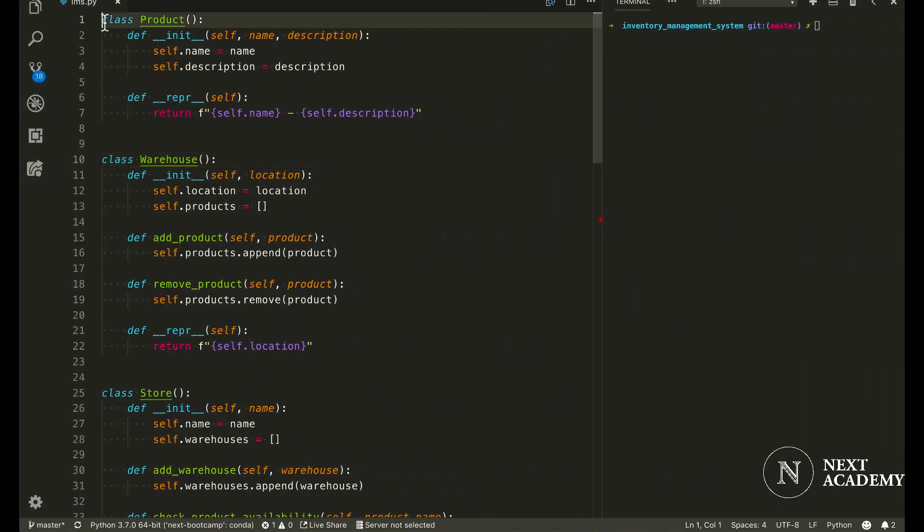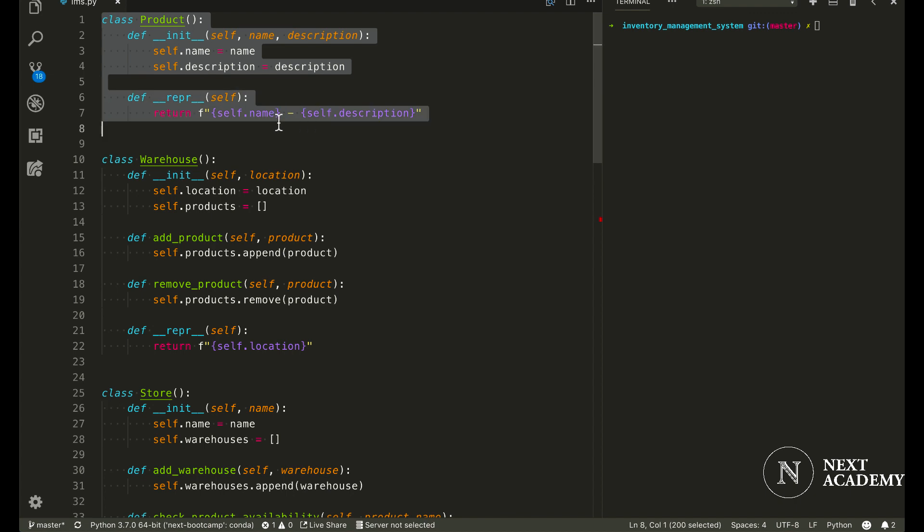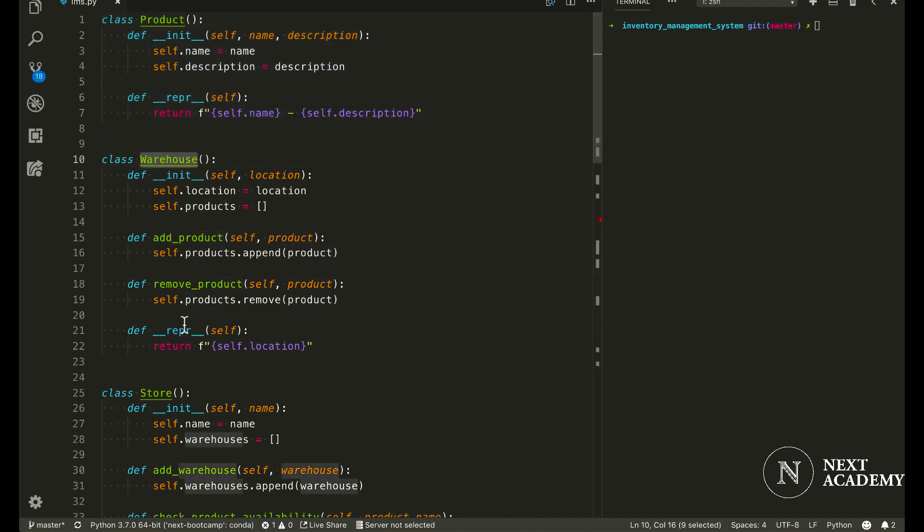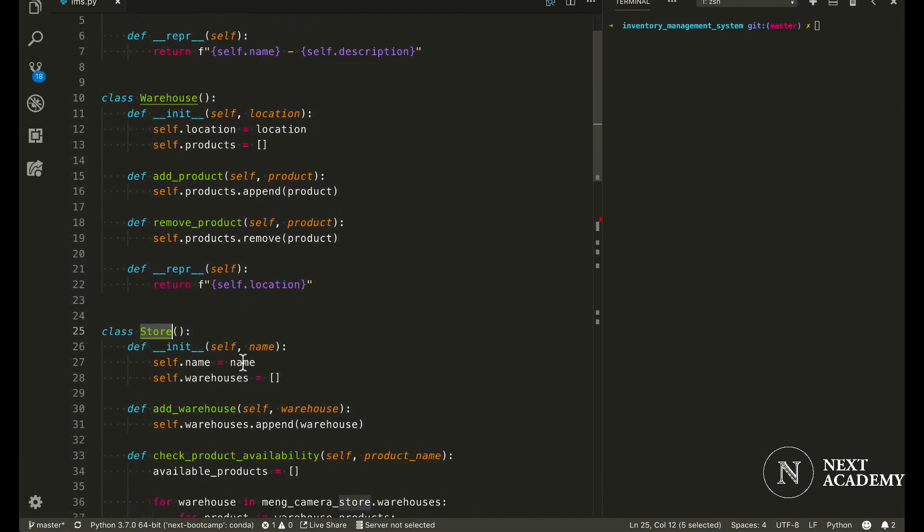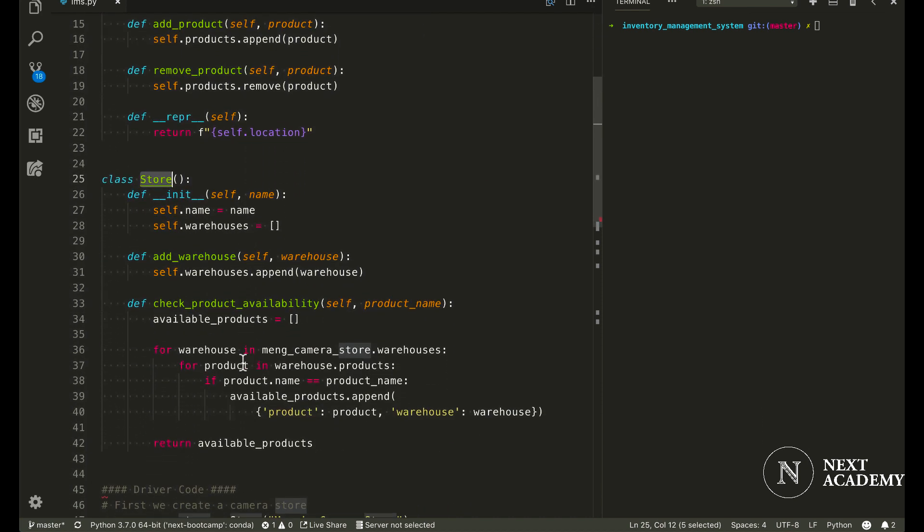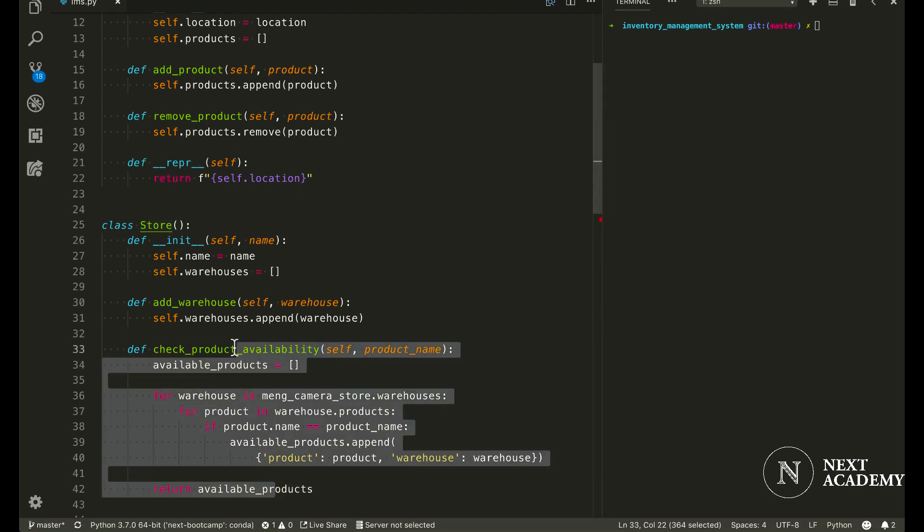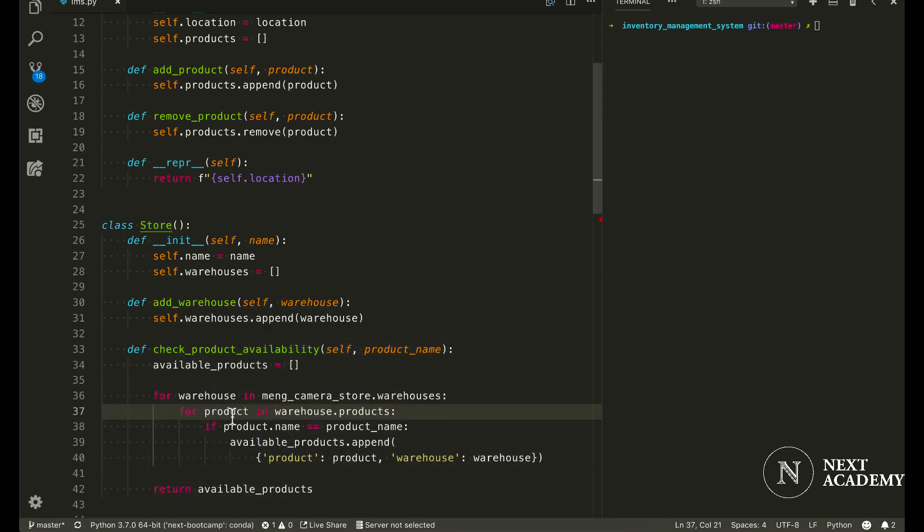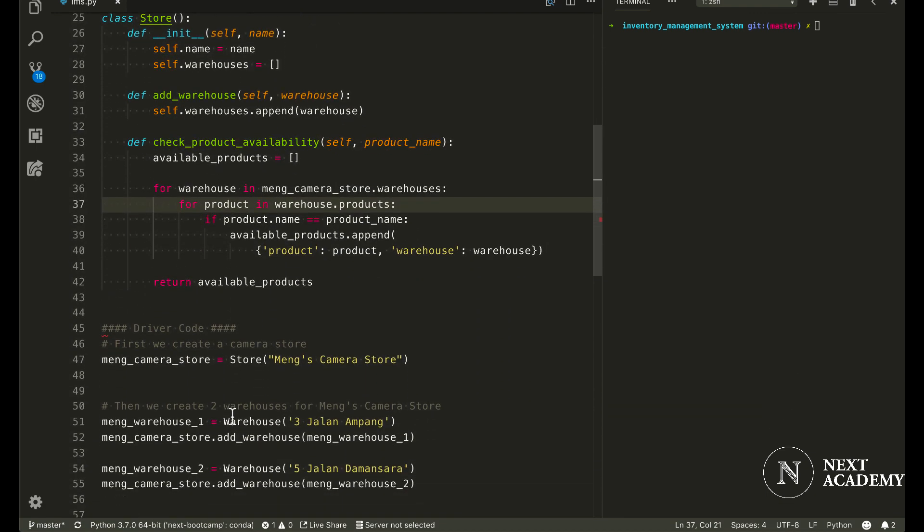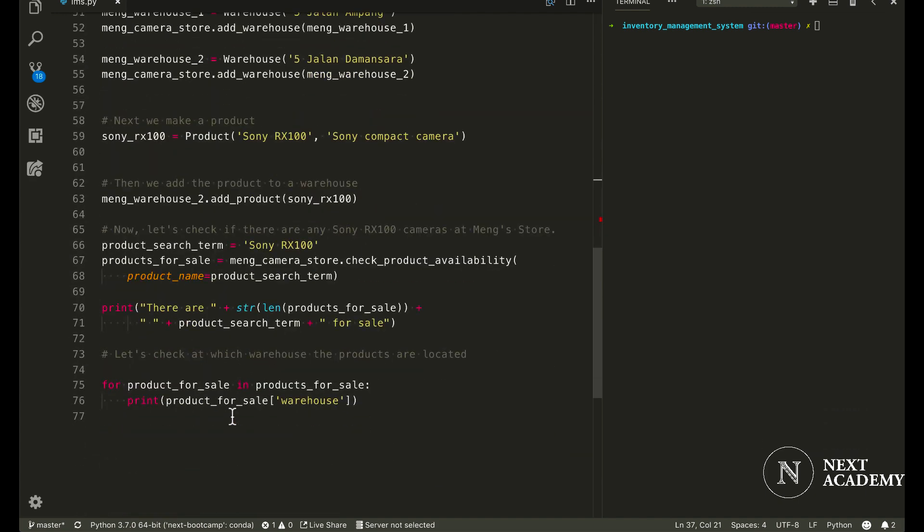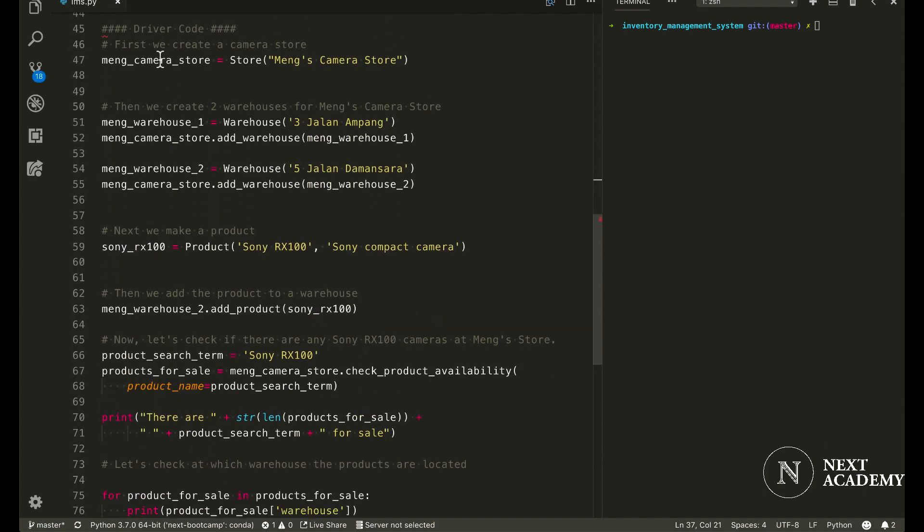There are three different classes: product class, warehouse, as well as a store. We need a way to test if a lot of this code that we have written works. To do that, we're going to write some driver code. First, we create a camera store.